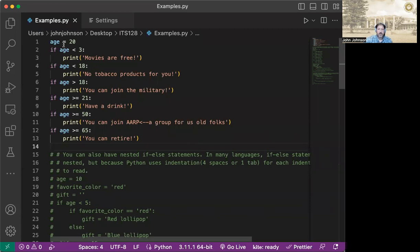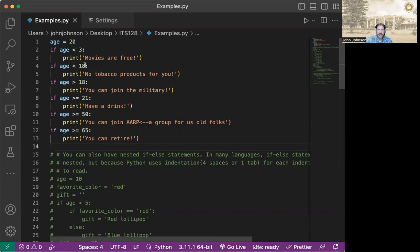So we start with our example with age equals 20. And the first thing we're going to check is see if the age is under three. If it is, then movies are free. Then we're going to go to the next statement, which is if age is less than 18. Notice it's not an else if here or an elif. We're going to be checking both conditions. Actually, we're going to be checking every single condition that's here. We're going to progressively catch different cases.